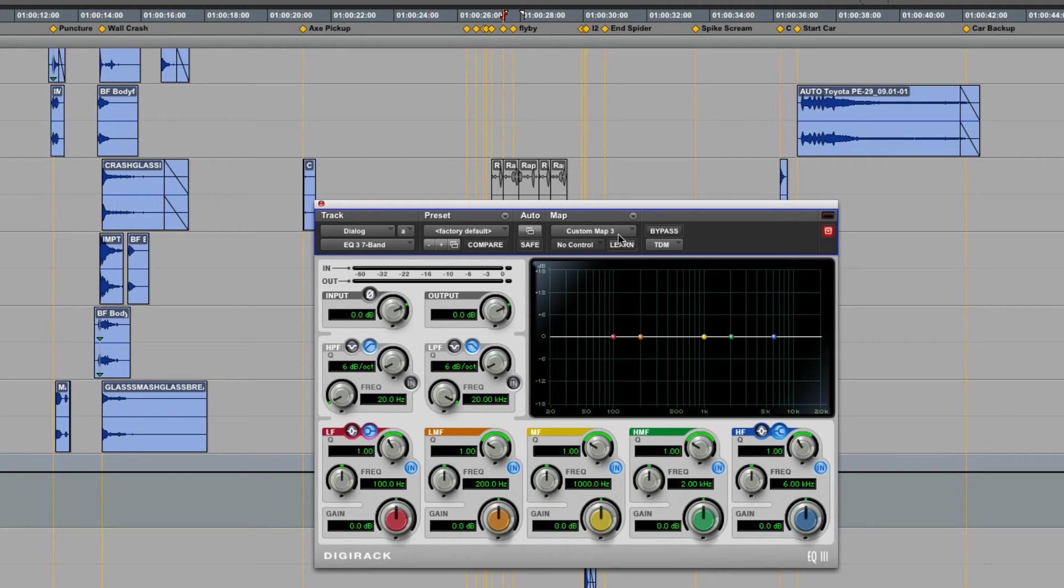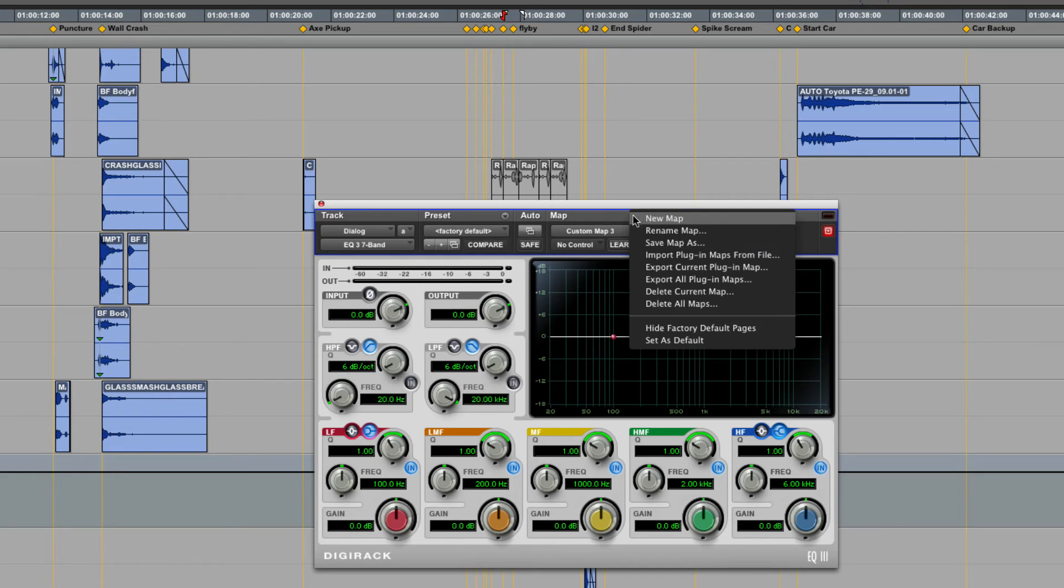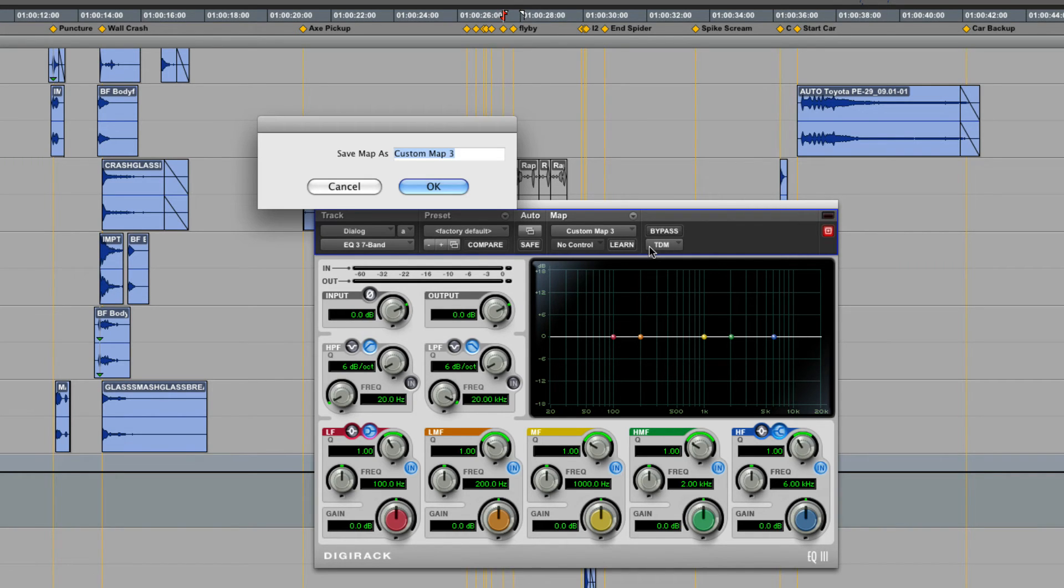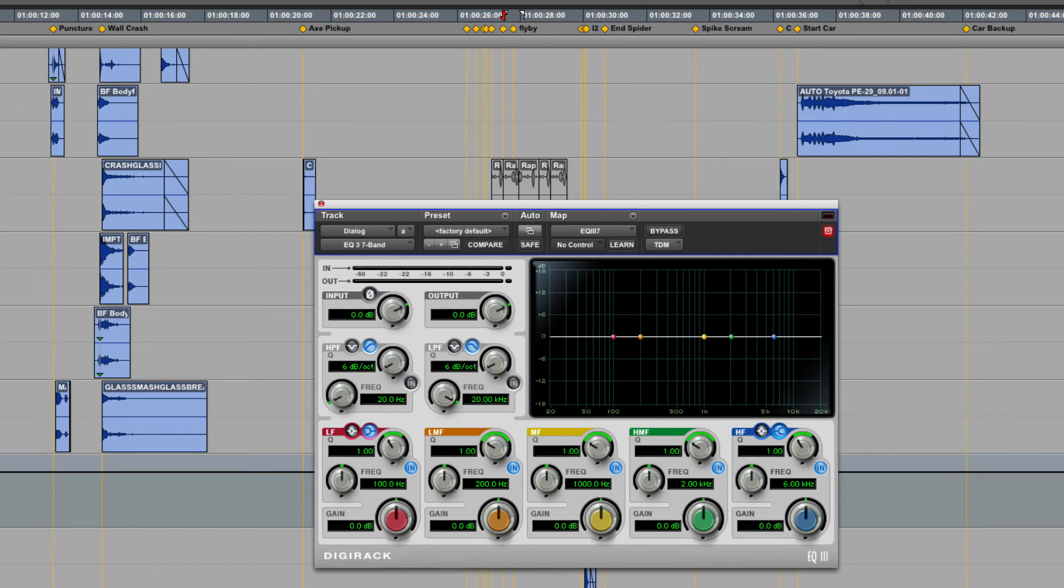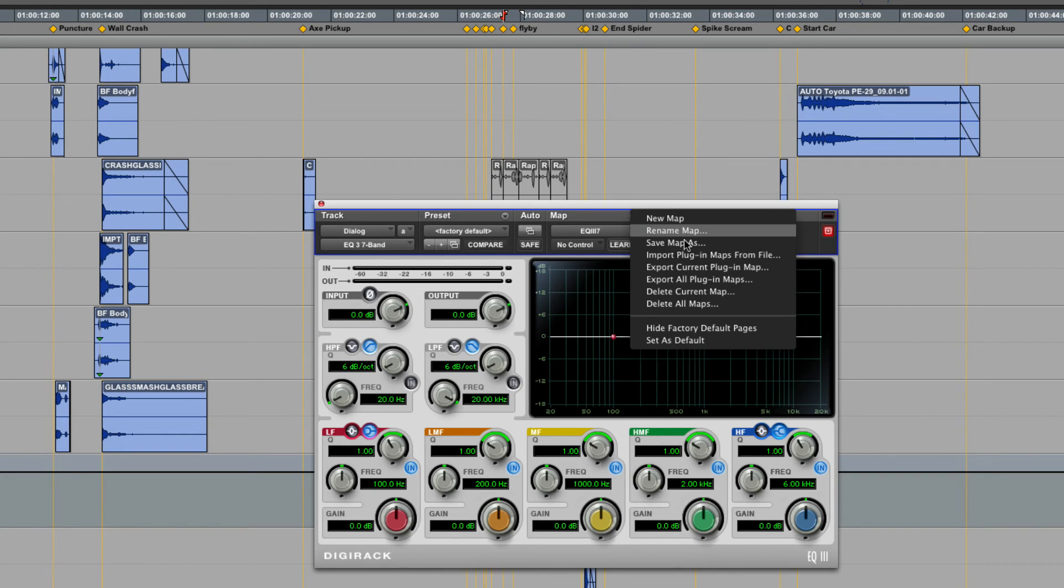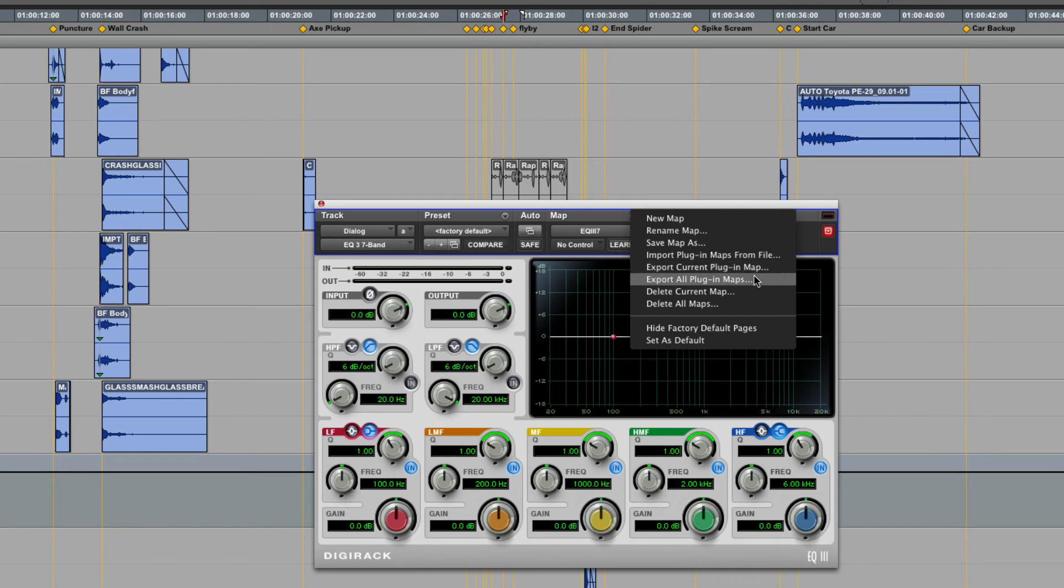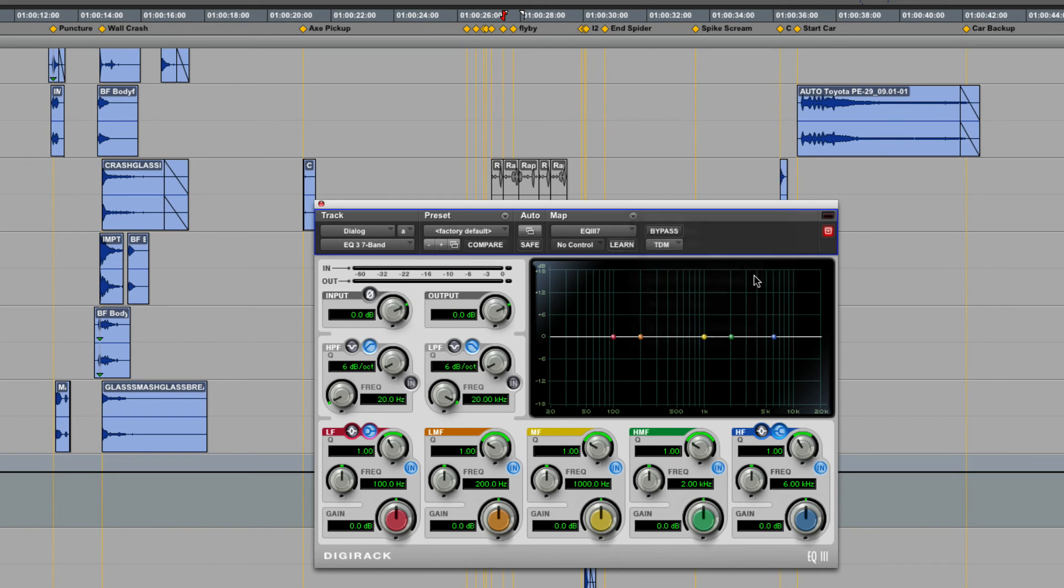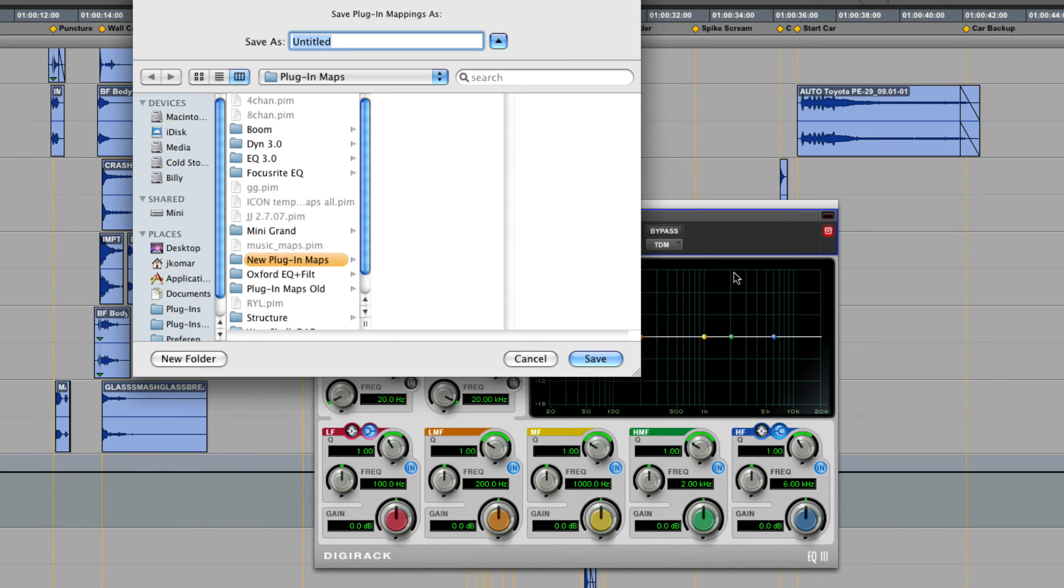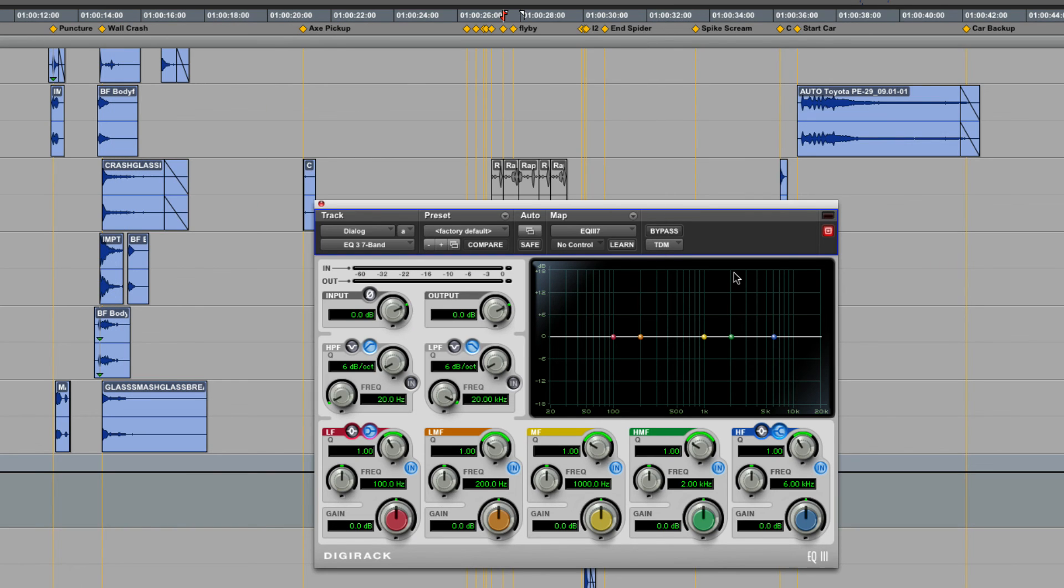Once I'm done, I can take Learn off and simply save this map as whatever I would like. I'm going to call this EQ3-7. Now at this point, I can either export this specific plugin, or I can export all maps on my system, and this will save a .pim file of all the customizations that I've done for my particular configuration.